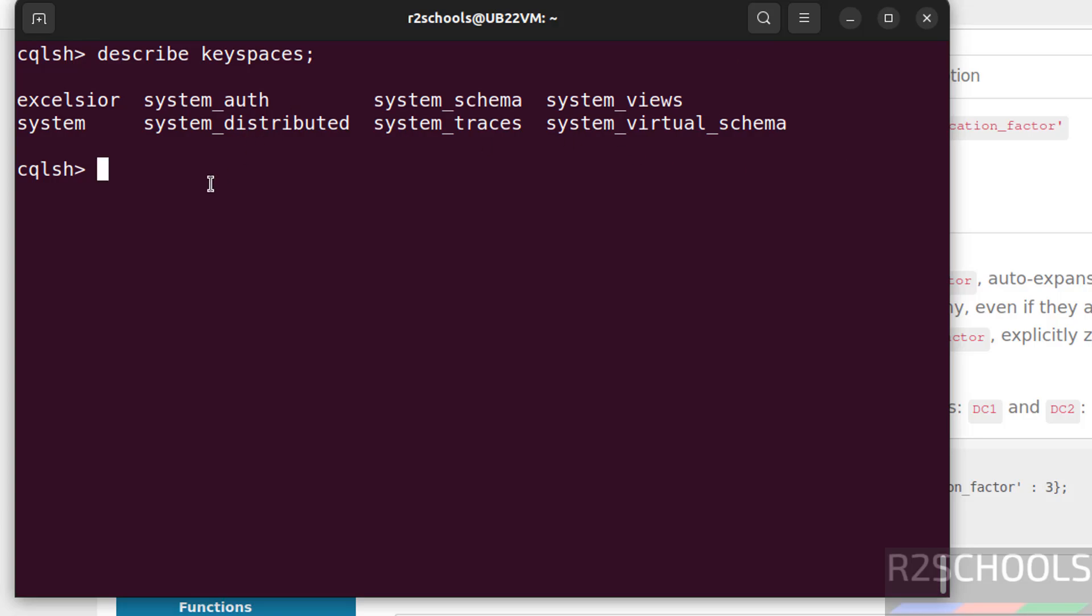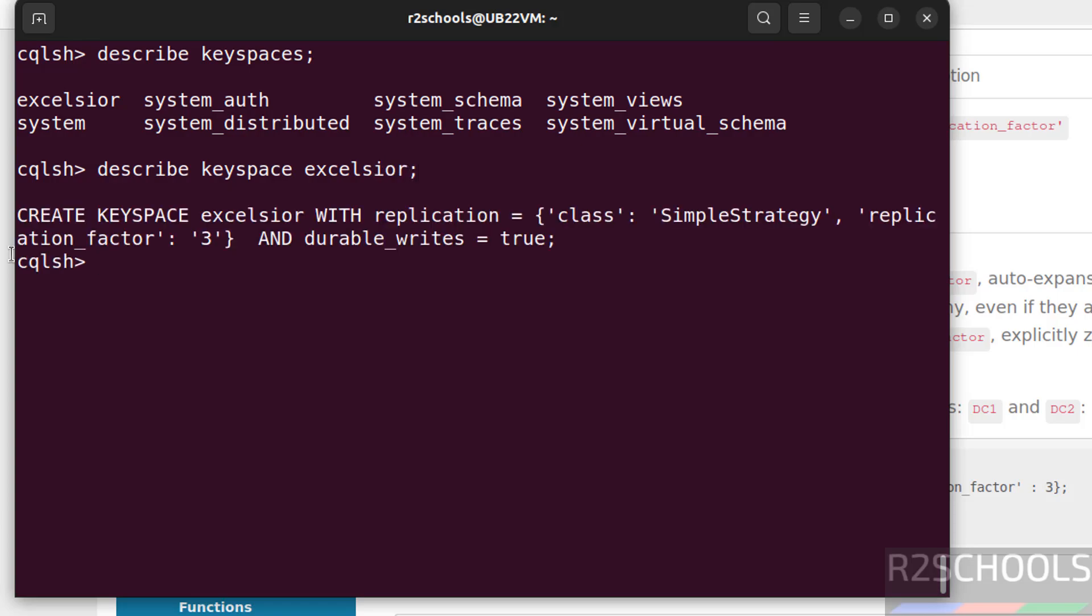If you want to get more information about this particular keyspace, we have to give describe keyspace, then give keyspace name. Put semicolon. See, this is the keyspace.